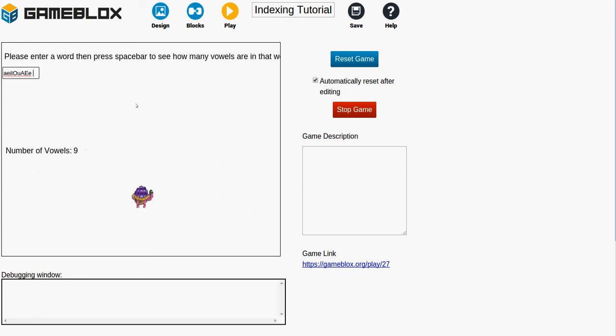All right. So it looks like our program's working. So our program now will count up any word, the number of vowels in any word, no matter if it's capital or lowercase. And it's doing that by going through the string one letter at a time, which is known as indexing. Thank you for watching.